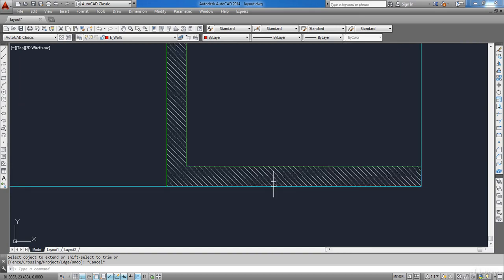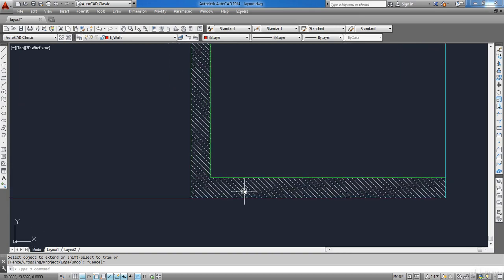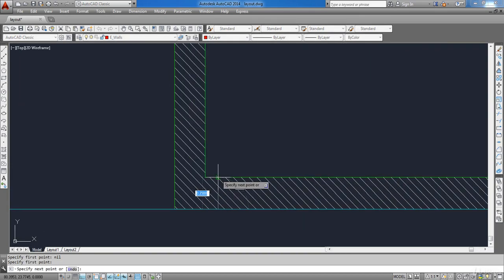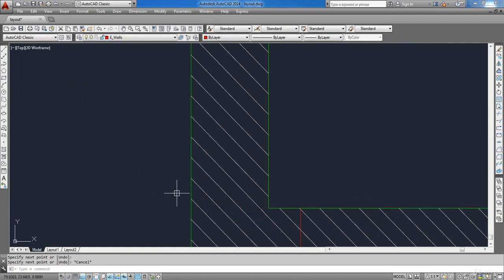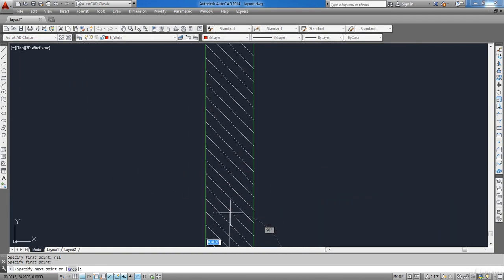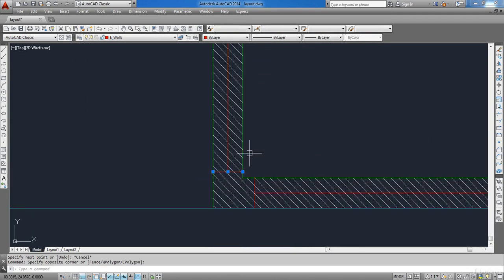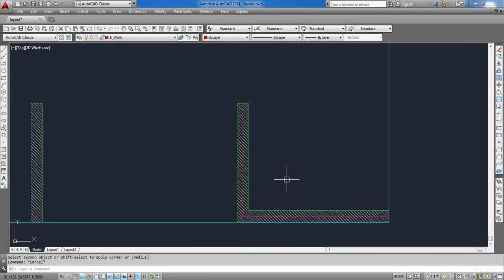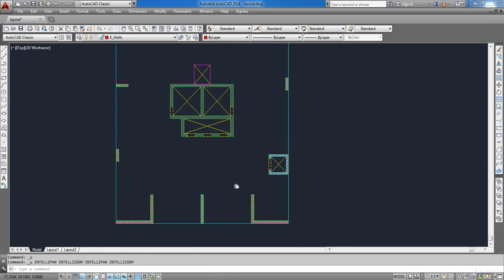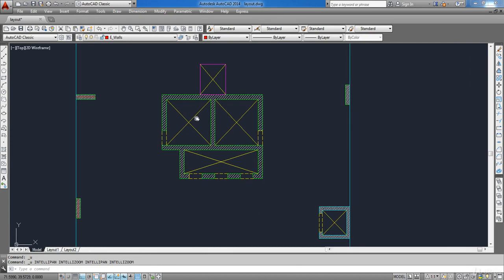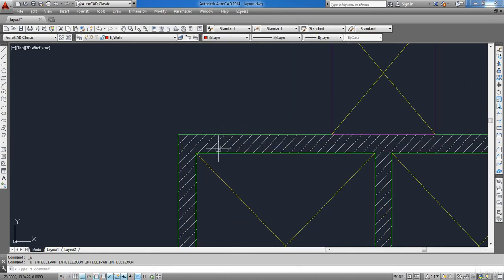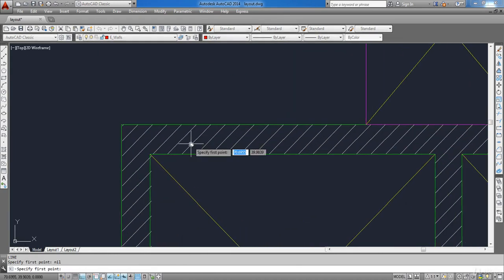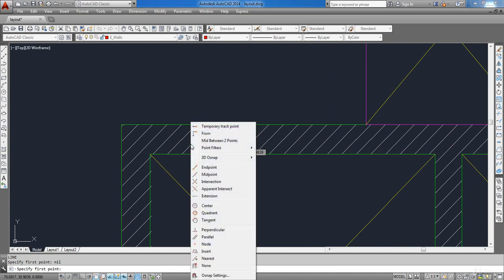Repeat the previous steps for the other shear wall. For the core I will follow the same steps. Also, you can press Shift with the right mouse button and choose Mid Between Two Points, then click the first point and the second point to snap to the midpoint.